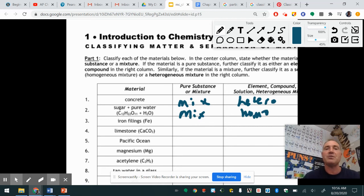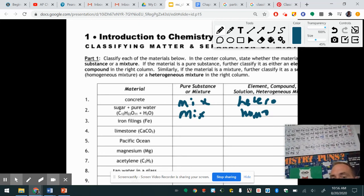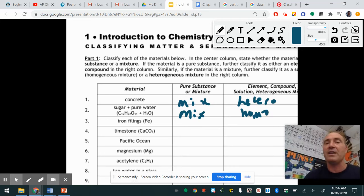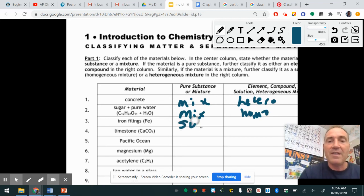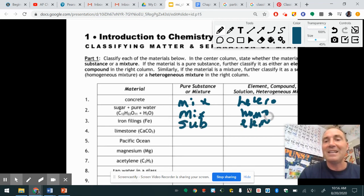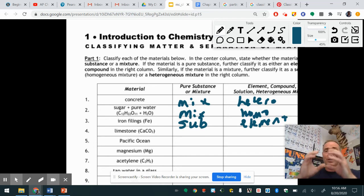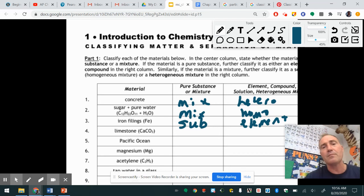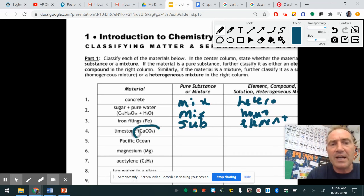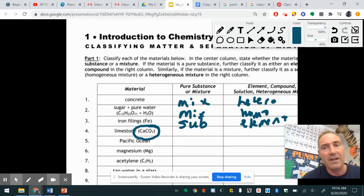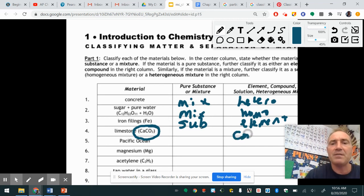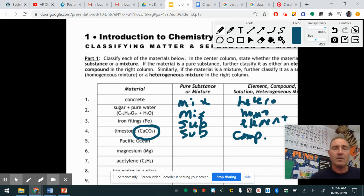Straight up iron — Fe — is right there on the periodic chart. If it's on the chart, it's made of one atom. It's a pure substance and an element. If you drew the particulate representation, it would just be a sphere — something not bonded. Limestone is a bunch of elements merged and combined together, so it represents a compound because it has a formula. Compounds are substances, and you can actually have pure calcium carbonate.